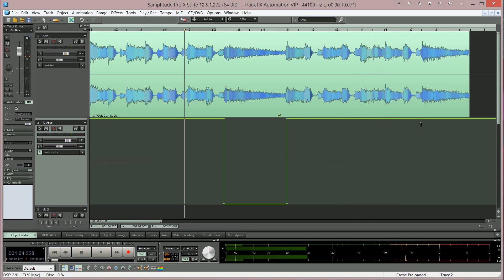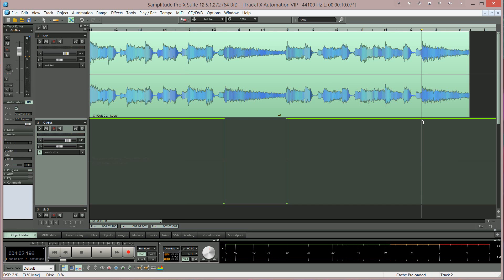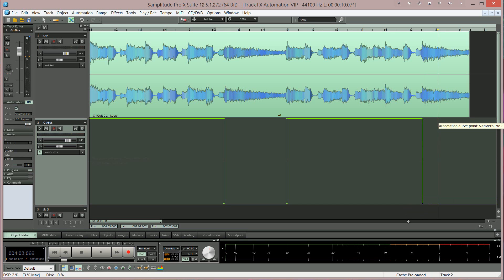Now I want to turn the reverb on again for the next sustained chord. I'm double clicking to insert the first automation point. And then double clicking to the right of it. Then pulling it down to the bottom so this part will be reverb enabled. Let's listen to that bit.